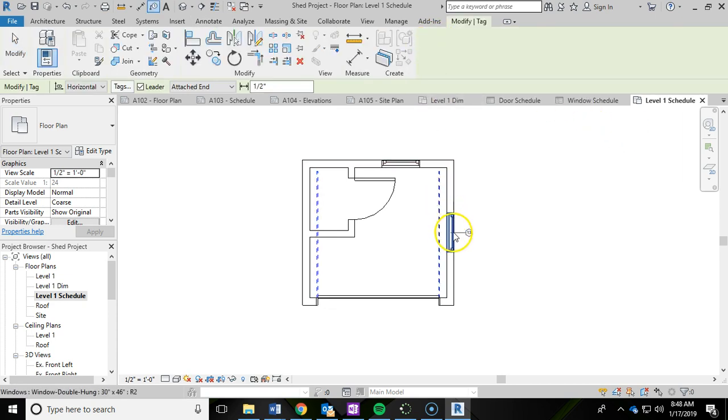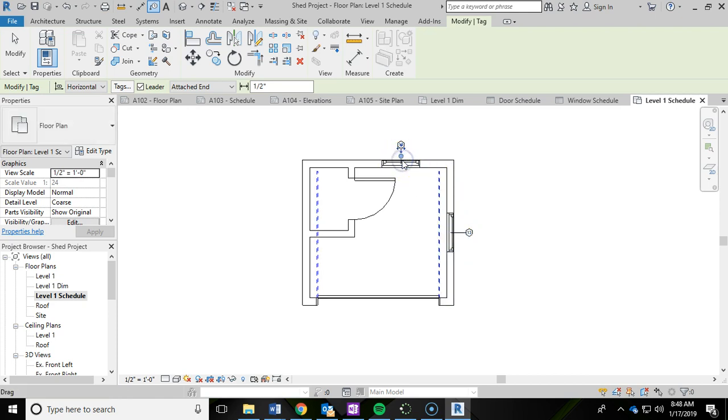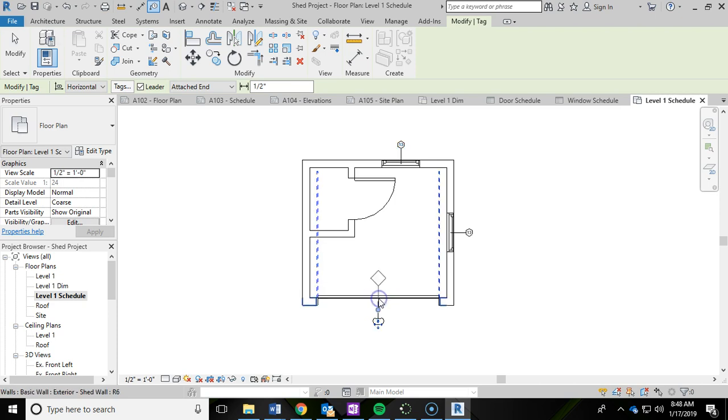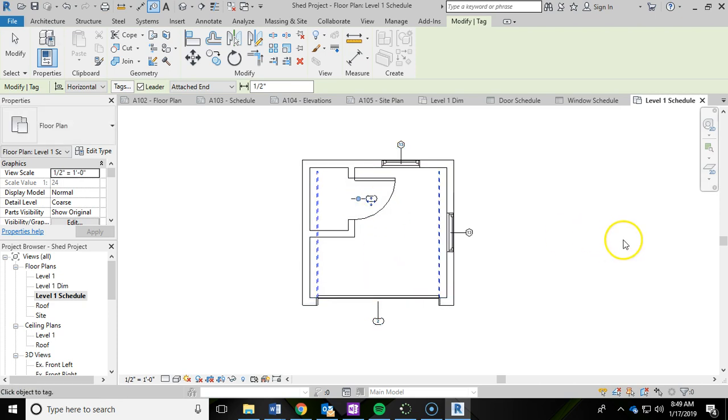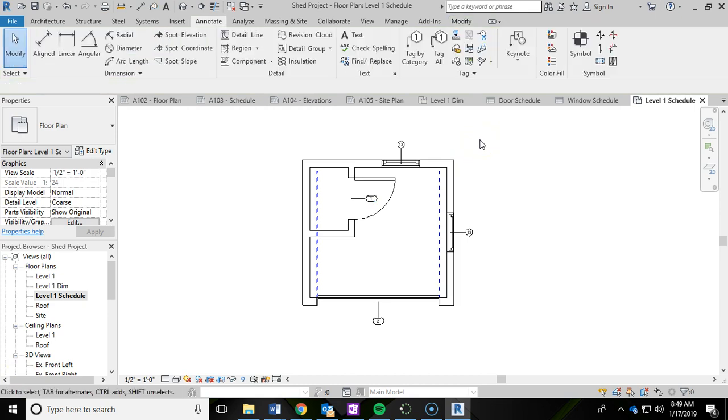I'm simply just going to left click both windows to add the tags and left click the garage door and the door for the closet. You'll see the tags now for those windows and doors. Then you can hit escape twice to get out of the tagging.